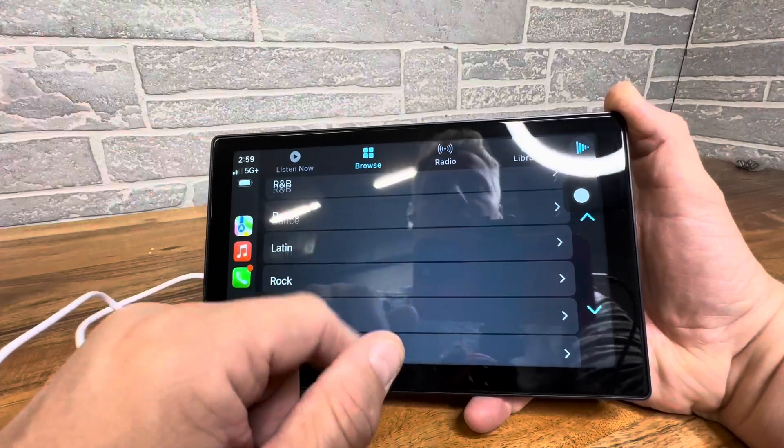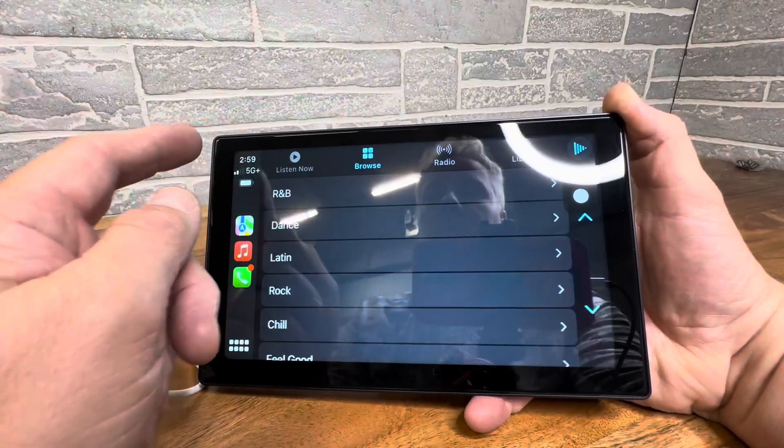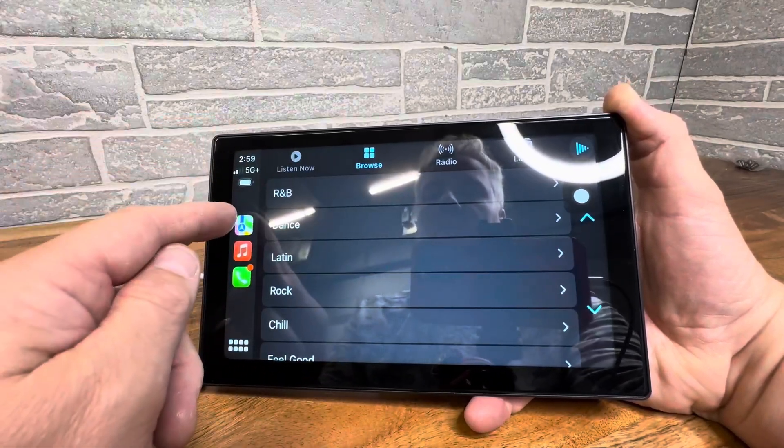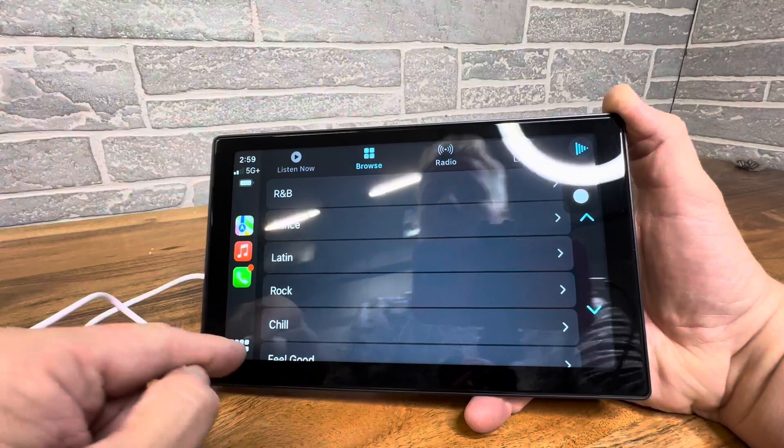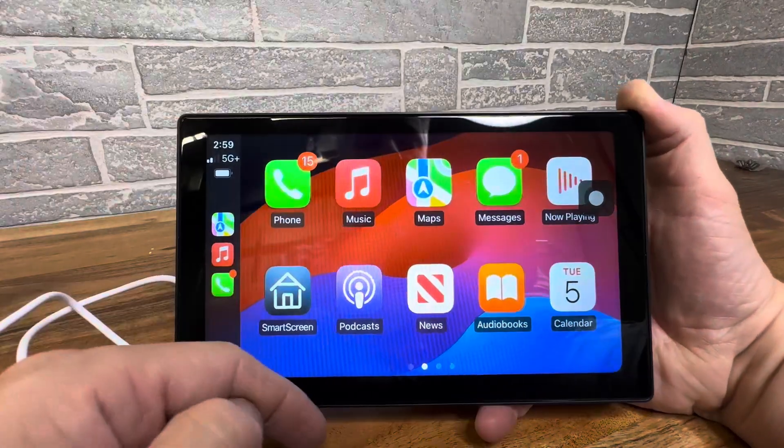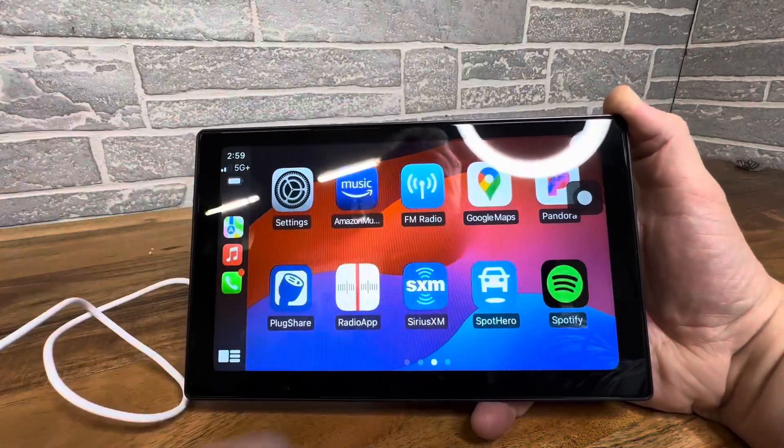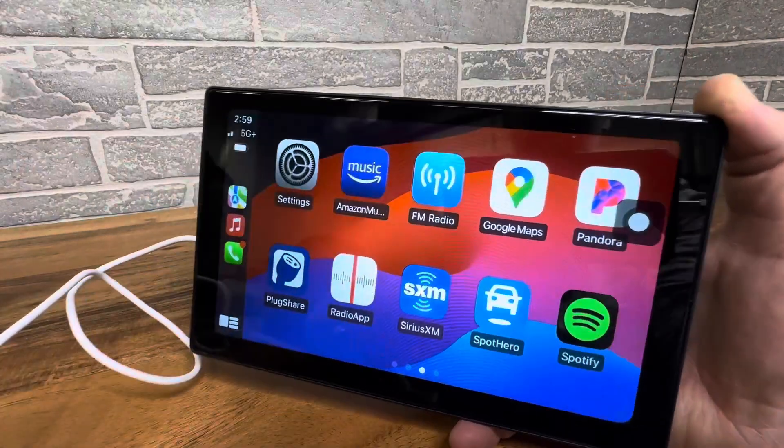Everything works good, nice and fluid. You have more apps down here, that's what you're used to seeing right there. So very cool.